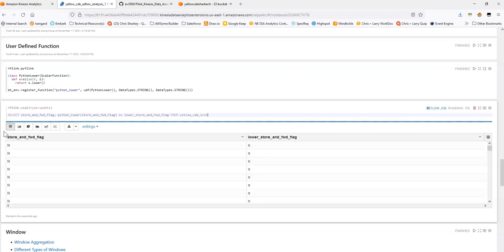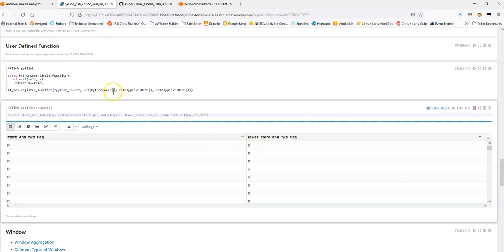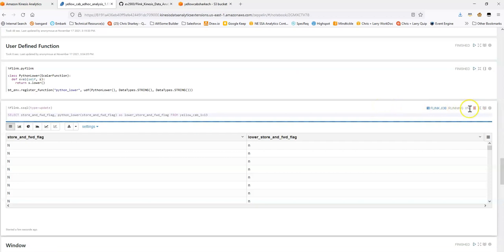Great. And here's an example of that user defined function at work. Here's the original column. And here's the output that's been converted to lowercase by the function that we created. So cancel this.